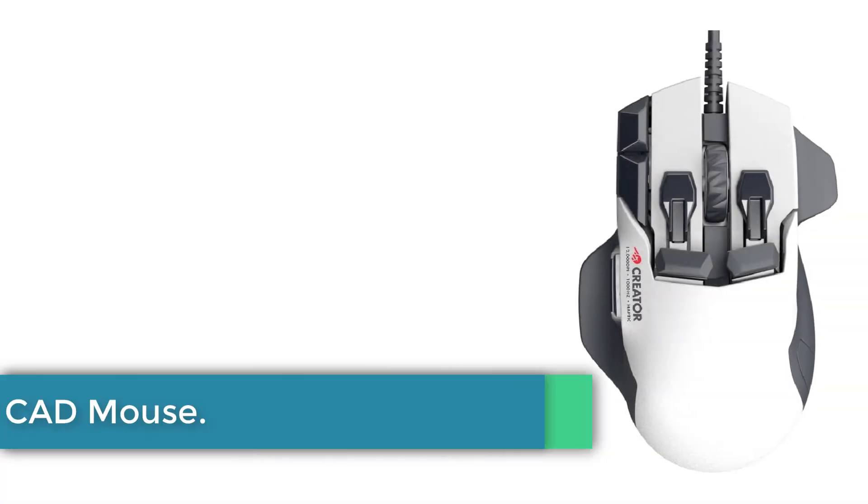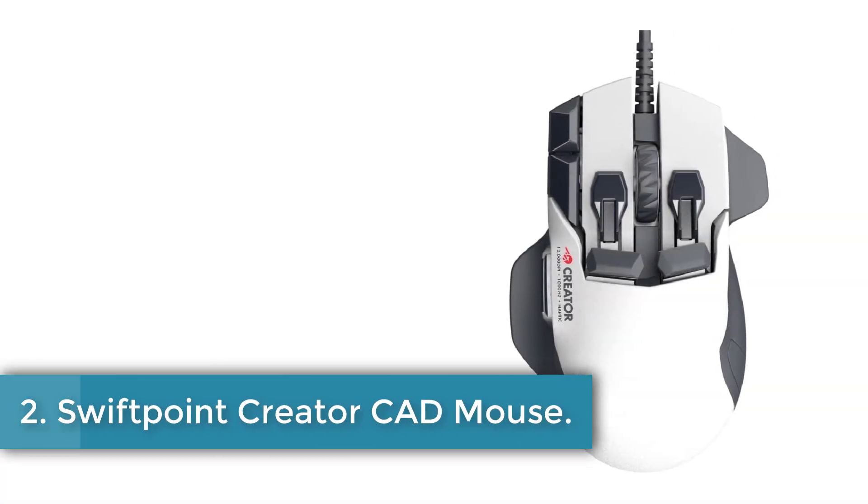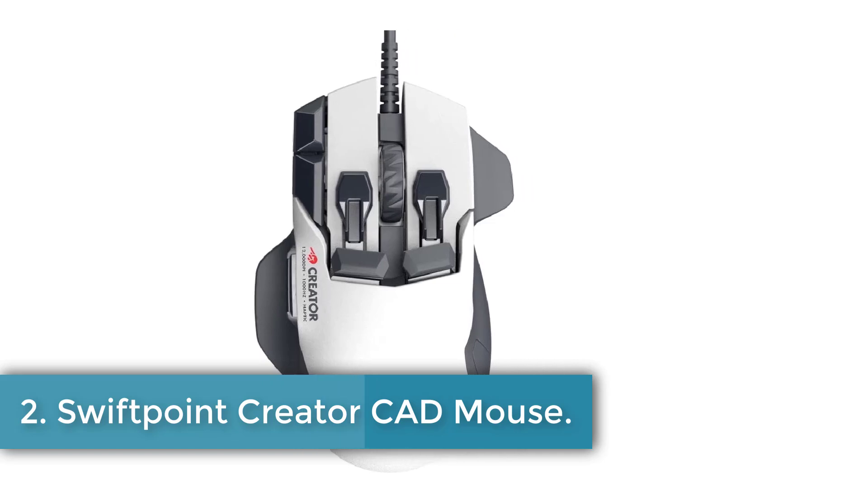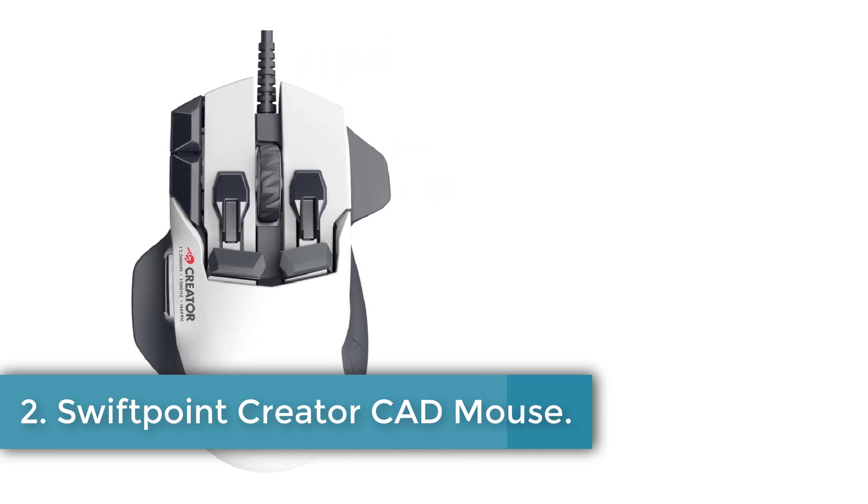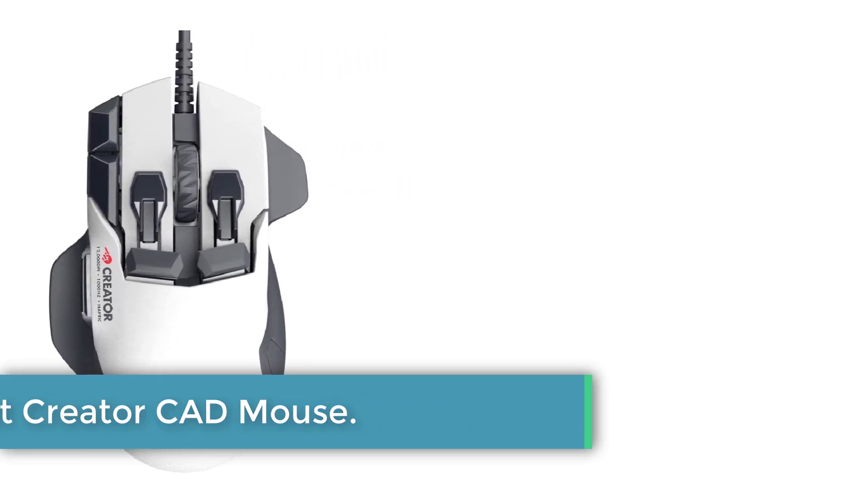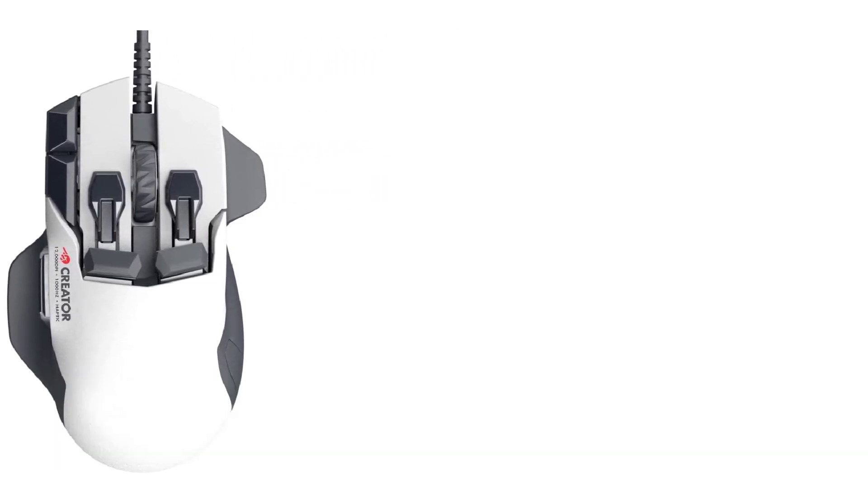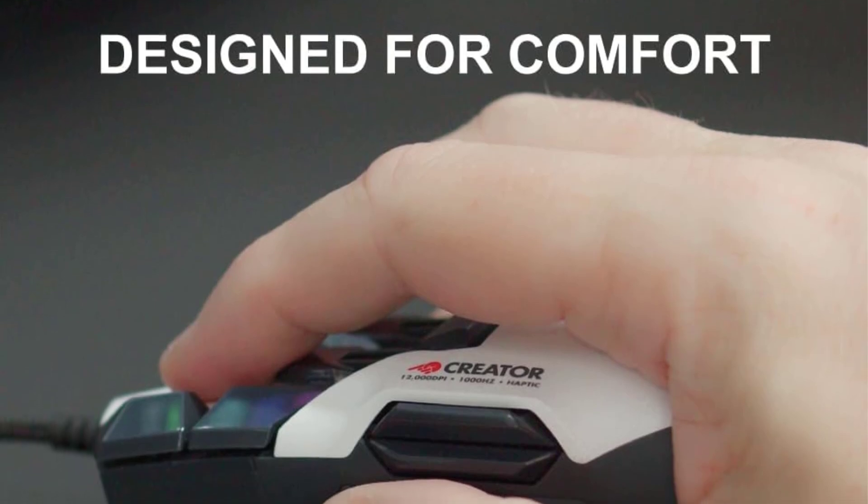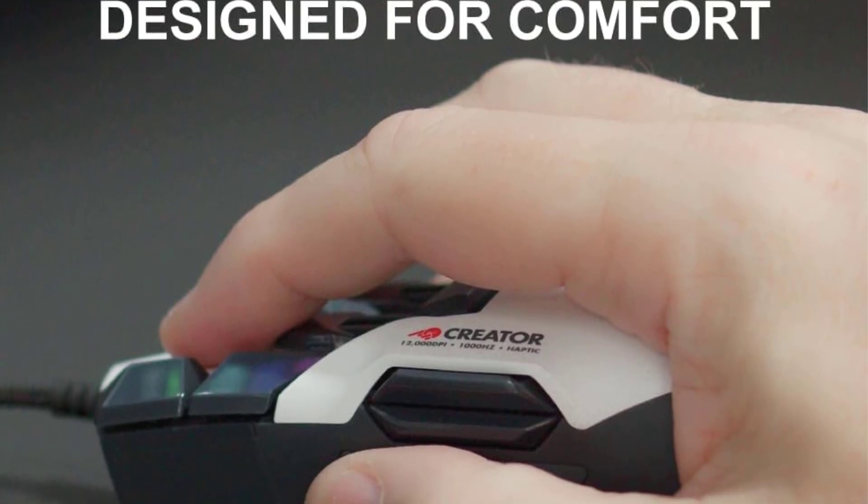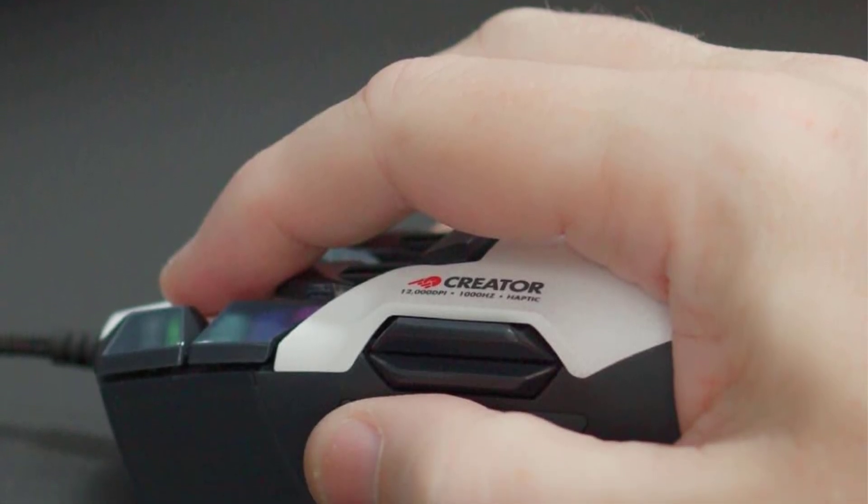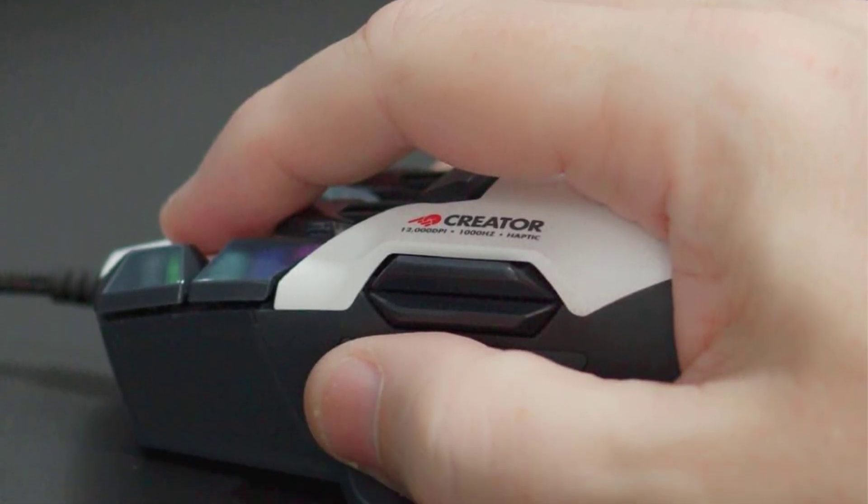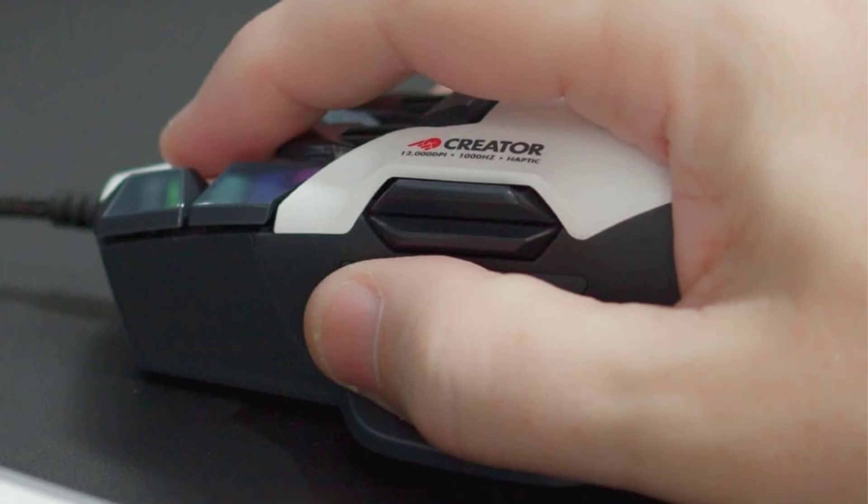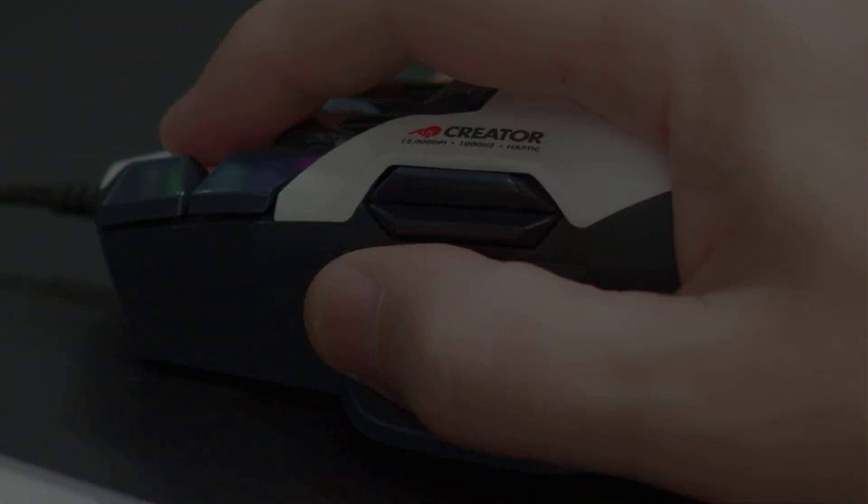Number 2. SwiftPoint Creator CAD Mouse. The SwiftPoint mouse offers a comprehensive solution for professionals and gamers alike, featuring seamless integration with various software applications such as 3D CAD, Photoshop, Adobe Illustrator, Blender, and Canva.